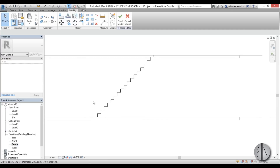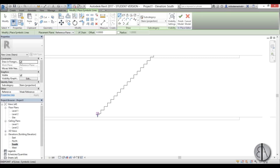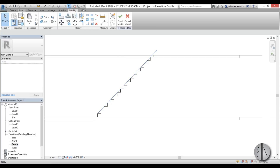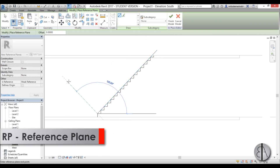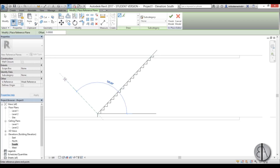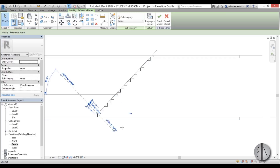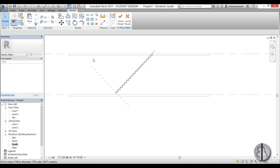Now we can start placing the tube. Go back to Annotate and draw a symbolic line at 45 degrees, placing it along the stair diagonal. Then create a reference plane — type RP — perpendicular to that diagonal stair line, and call it 'tube'.